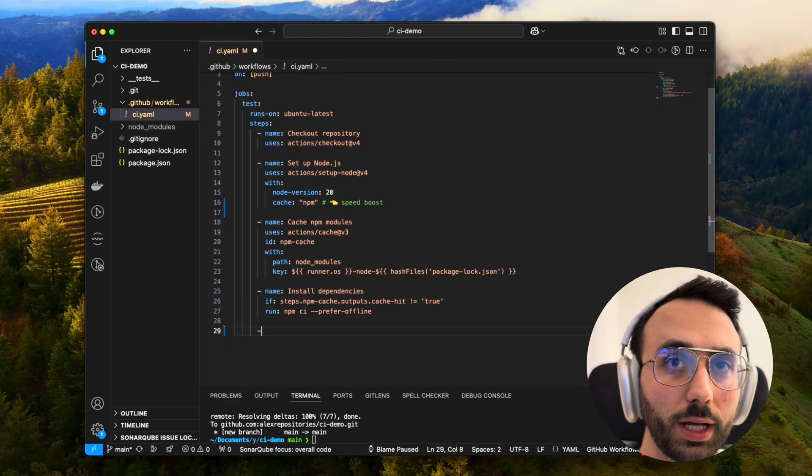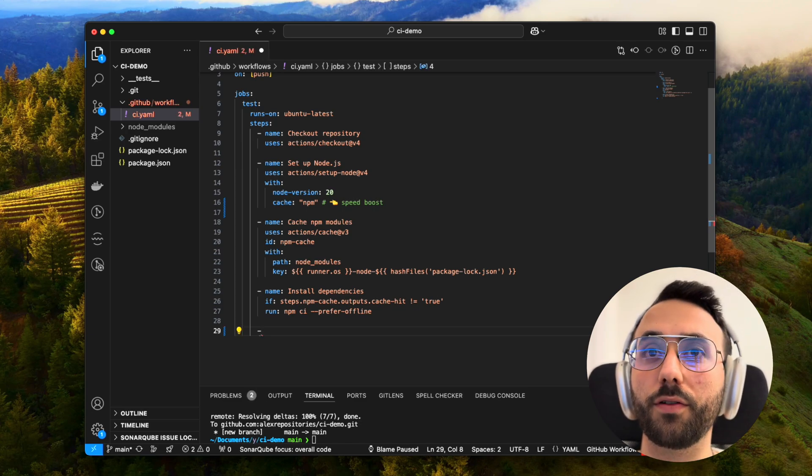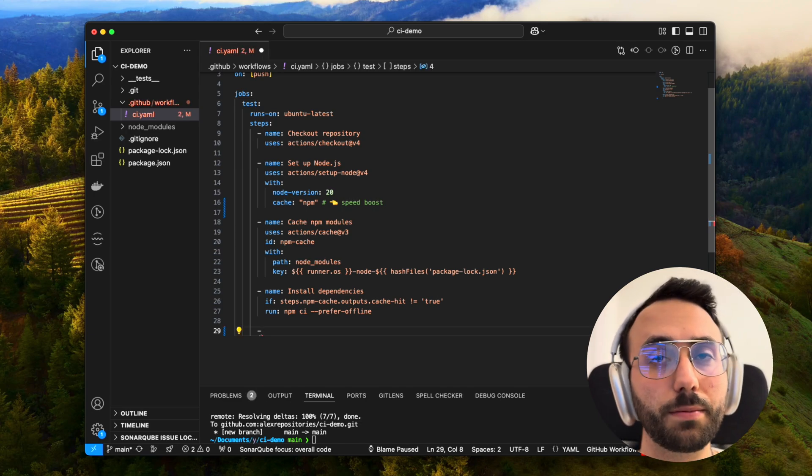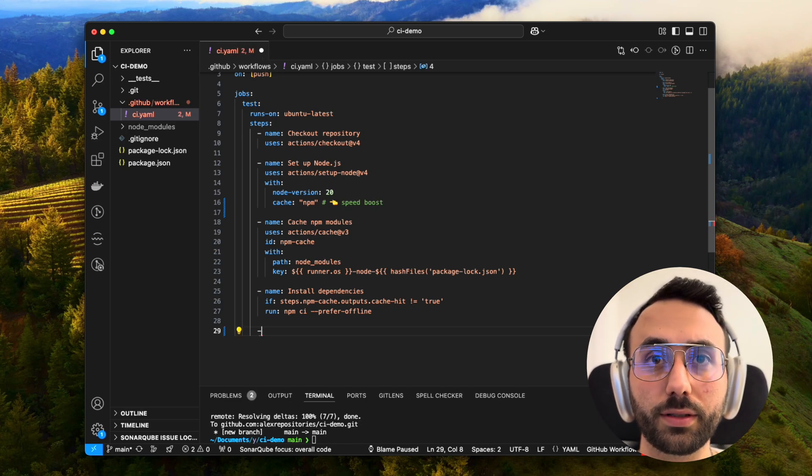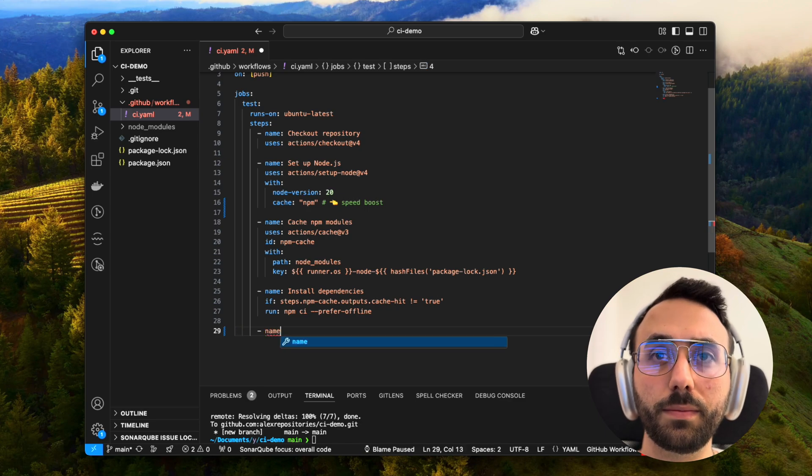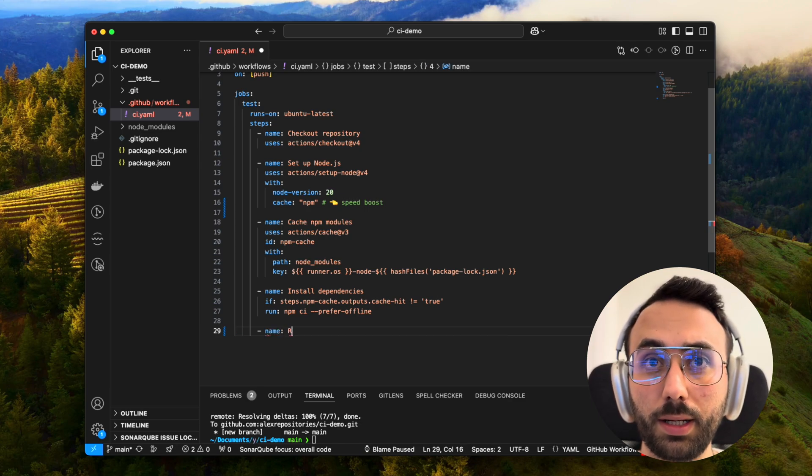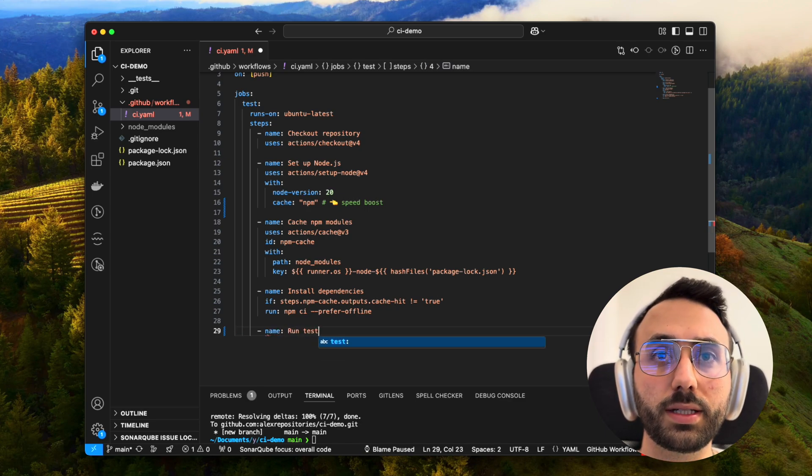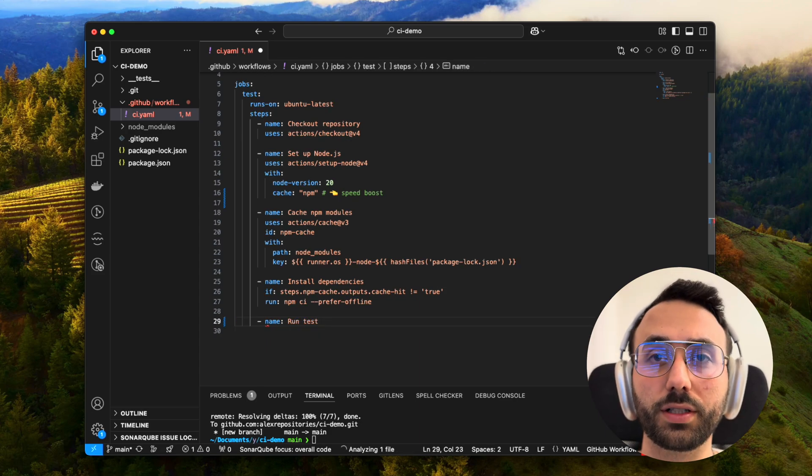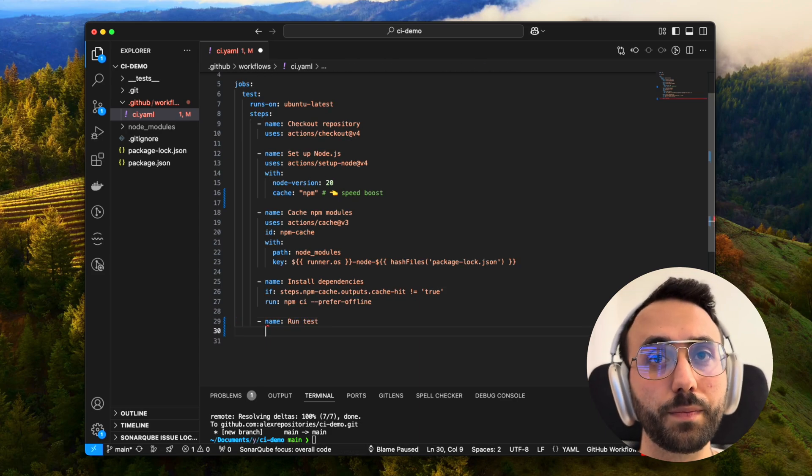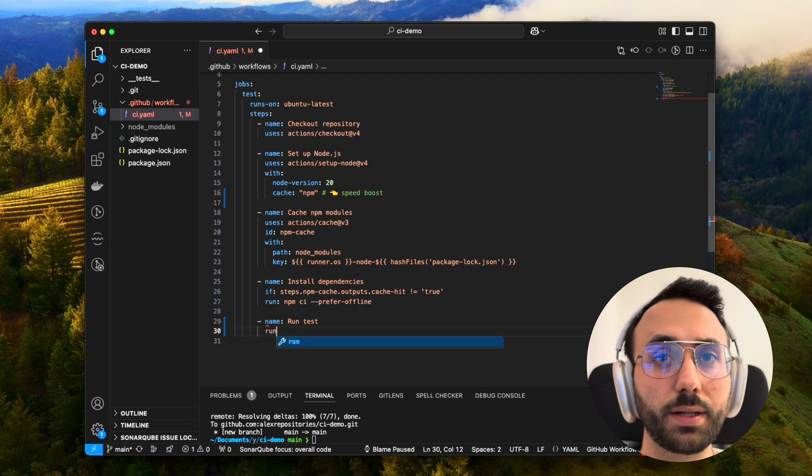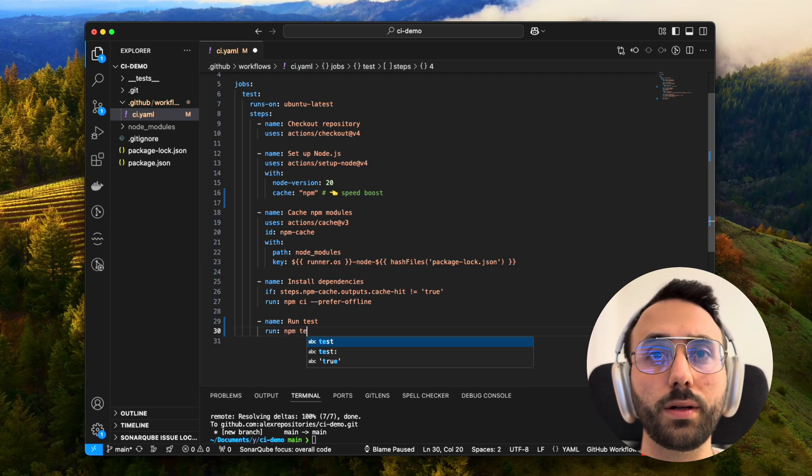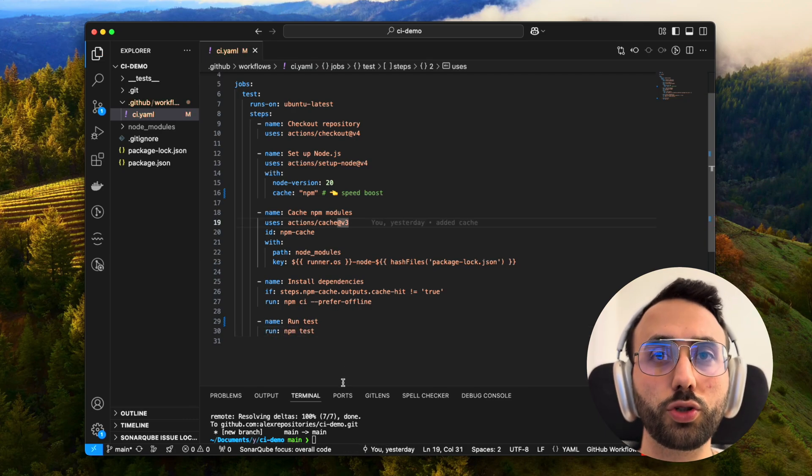Why npm ci instead of npm install? There are three principal reasons: consistency, matches package-lock exactly; safety, deletes node_modules before installing; and speed, skips dependency resolution.